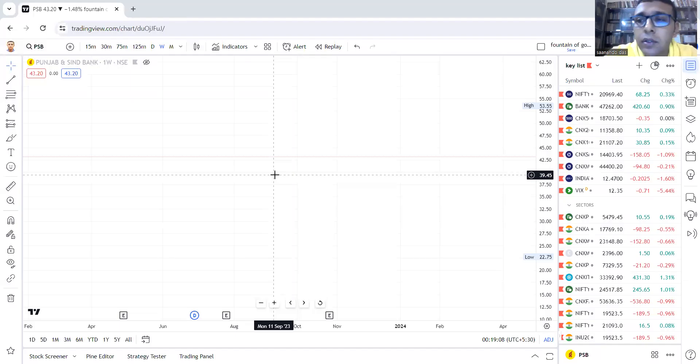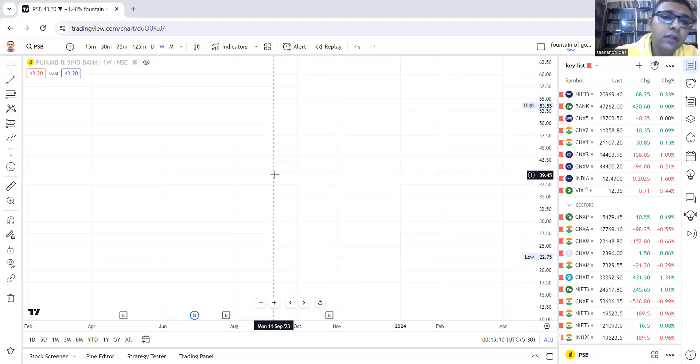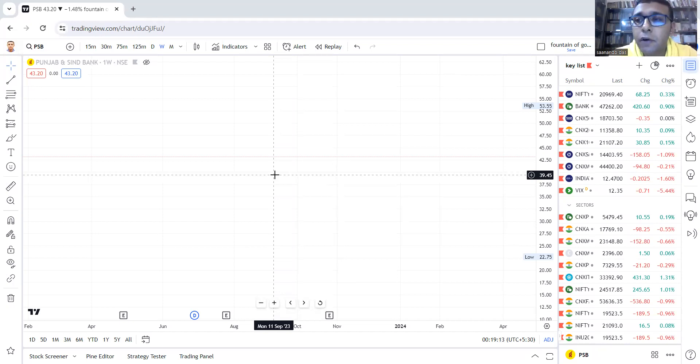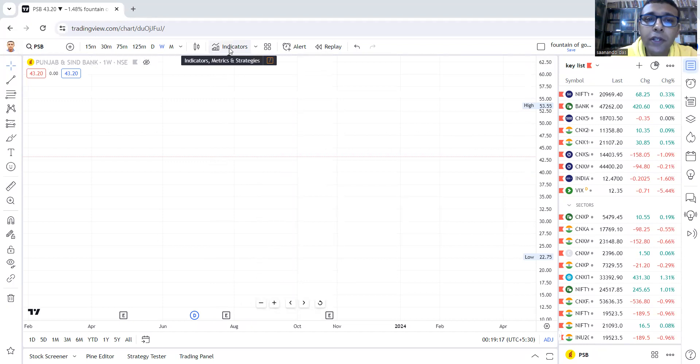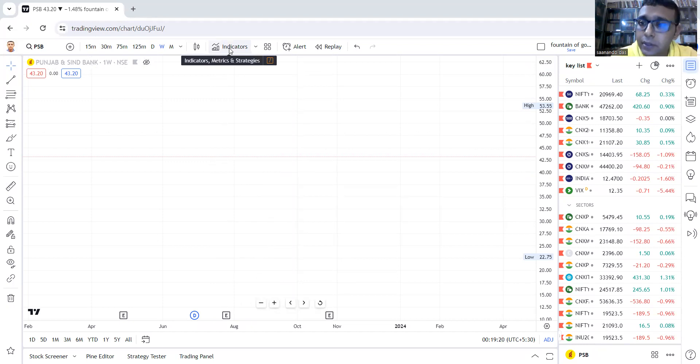In this video, I'm going to answer this basic question: what are the Rainbow group of indicators which creates the Fountain of Gold setup? The Rainbow group of indicators, when you have access, you will find them in invite-only scripts.